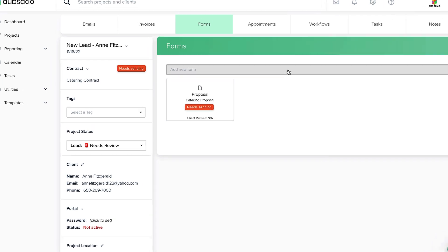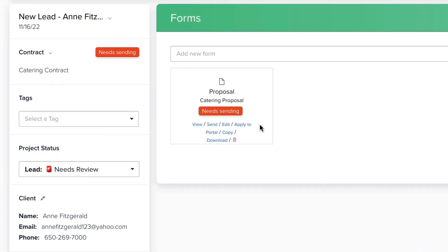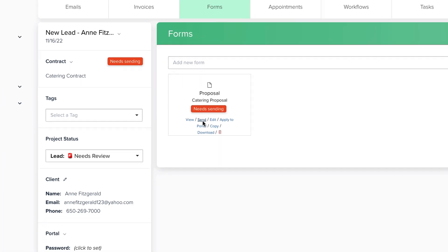Once you've made a copy of the proposal, you can click Edit if you need to adjust it, or click Send if it's ready to go.